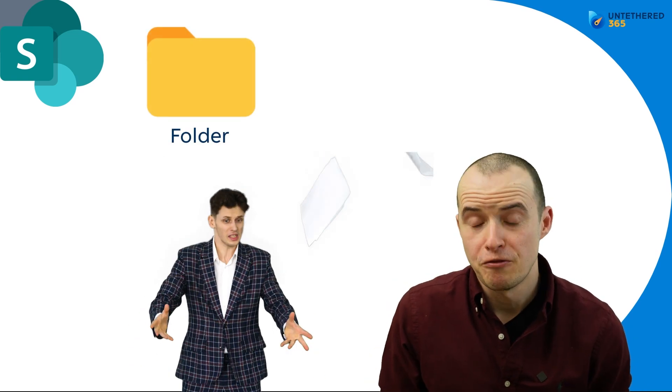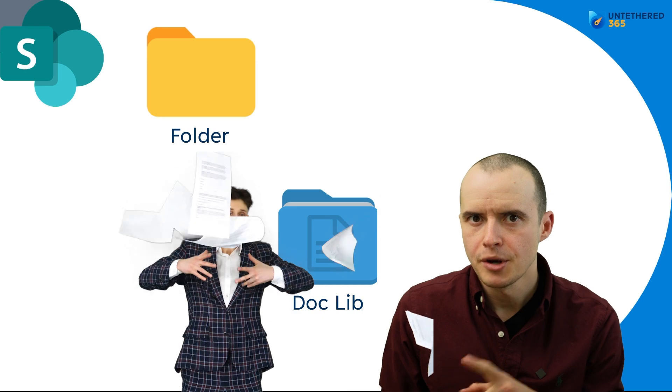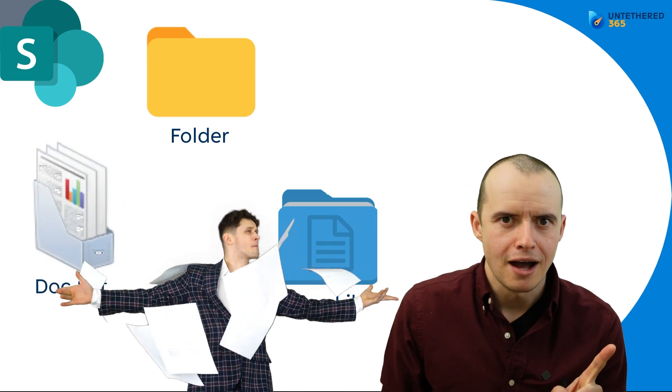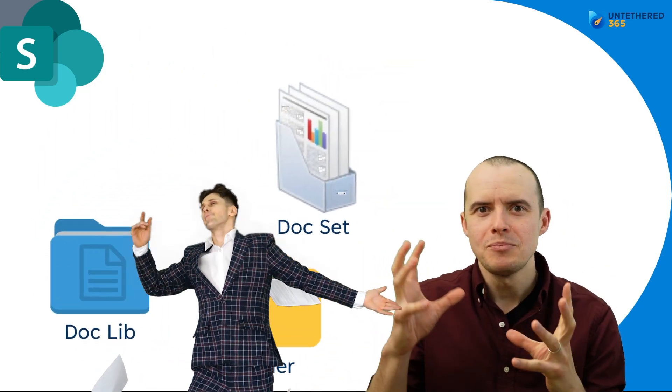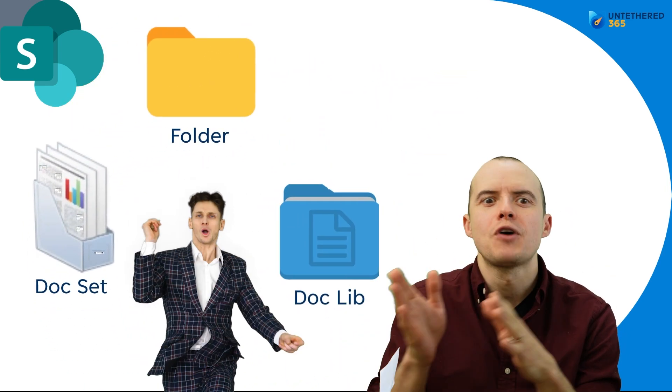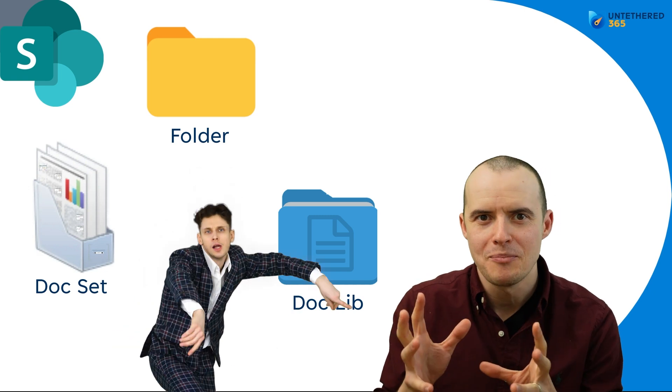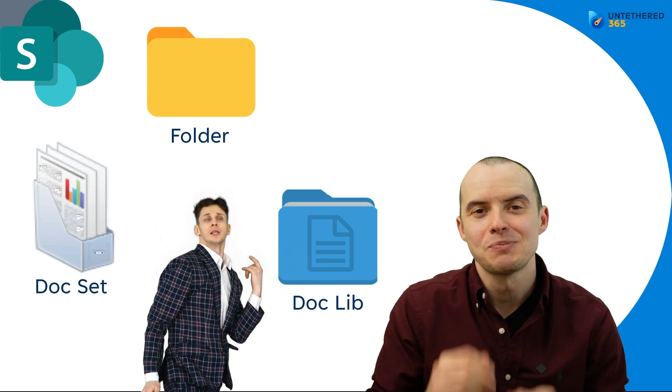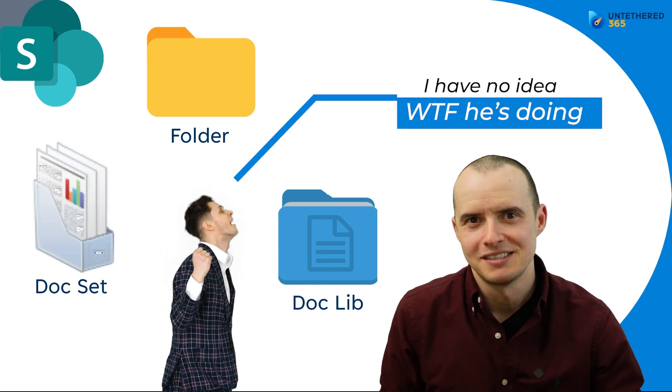Storing documents in SharePoint is surprisingly confusing because you can put them in a folder or a document library or a document set, and you don't want to be saying later we should have gone with this other one because it's way better. Let's explore the limitations so you can make the right decision.